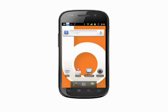Hi, this is Andrew Moore Crispin with your Butterscotch.com tutorial on using your Android phone. Today we're going to be taking a look at how to configure your Android phone's date and time settings. Normally your Android phone will automatically acquire time and date settings from the network. However, there is a way to set them manually.